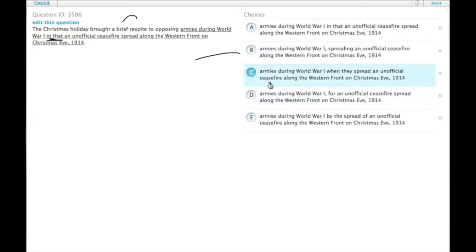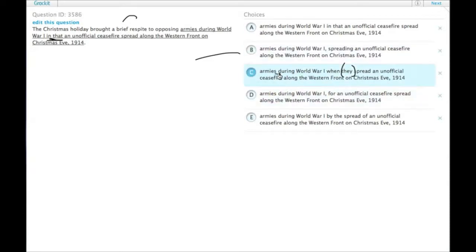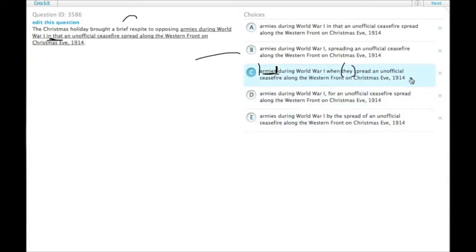Choice C says the Christmas holiday brought a brief respite when they spread an unofficial ceasefire. The word 'they' doesn't really have a clear antecedent unless it's the armies, but that's not what the sentence is trying to say. The armies didn't actually do the spreading — it kind of passively spread. So this one is changing the meaning of the sentence.